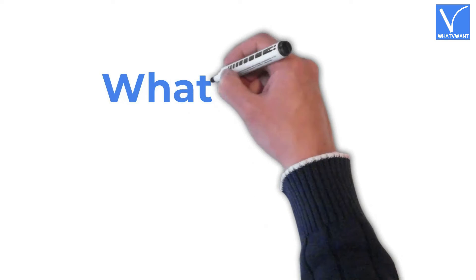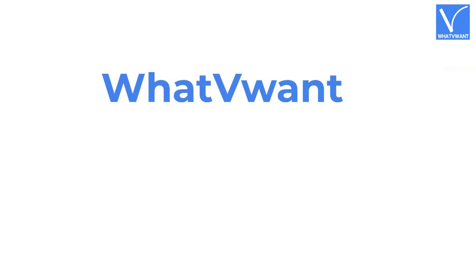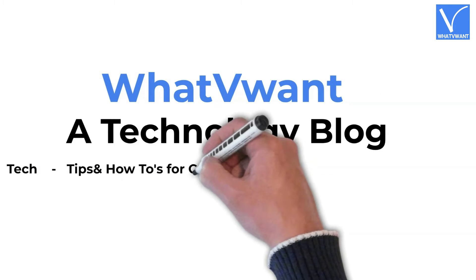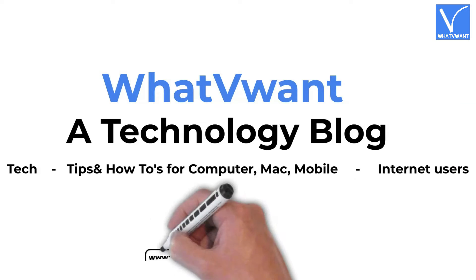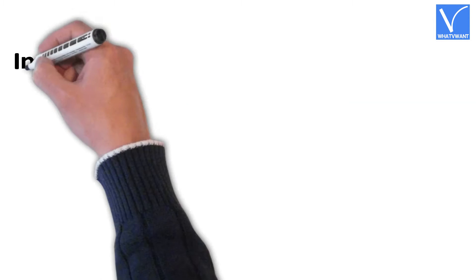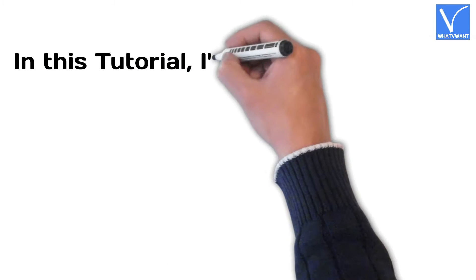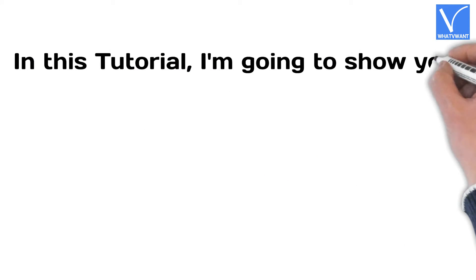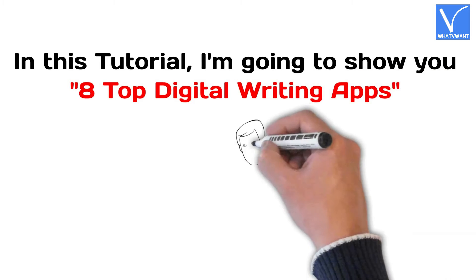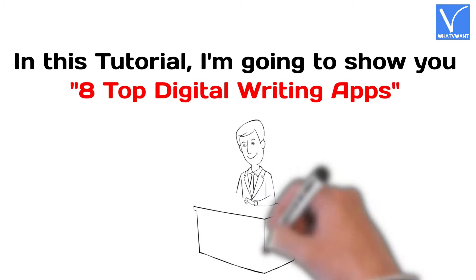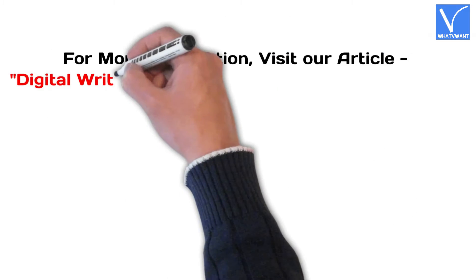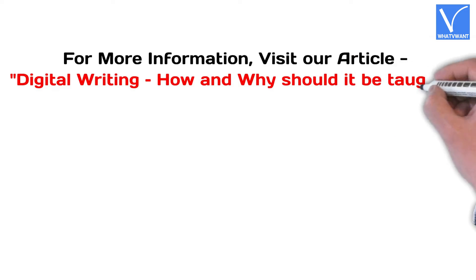Hello guys! Welcome to What V Want, a technology blog. In this tutorial, I'm going to show you 8 top digital writing apps. For more information about this tutorial, visit our article.